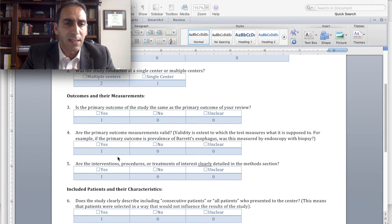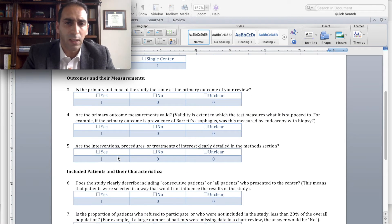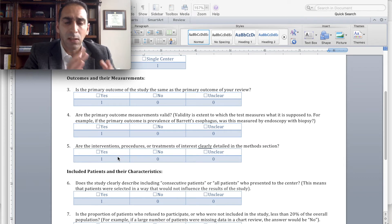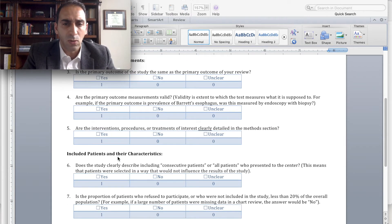Question number three asks: is the primary outcome of the study the same as the primary outcome of your review? As mentioned before, if it is the same, then you should choose yes and get a point. If it's not the same, then you choose no, or you can always choose unclear.